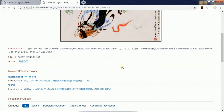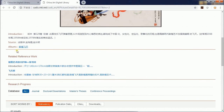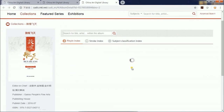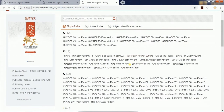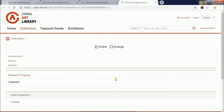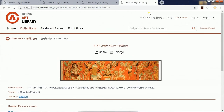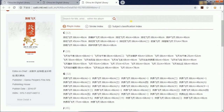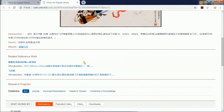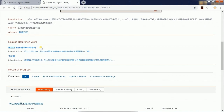Following the picture are the introduction, source, and albums. You can click Albums and check other pictures included in an album. In the related reference work section, you can click the name to see similar pictures.